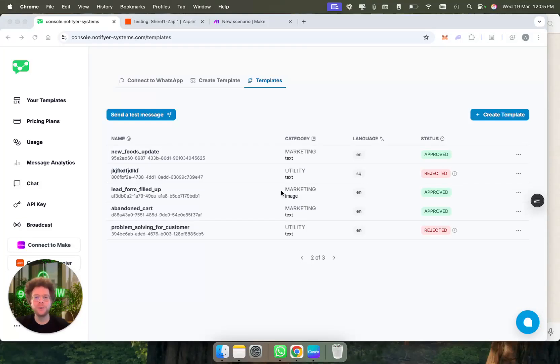In this video, I will show you how you can bulk message on WhatsApp using the Notifier by WhatsApp tool.